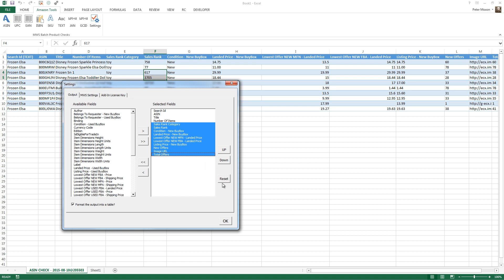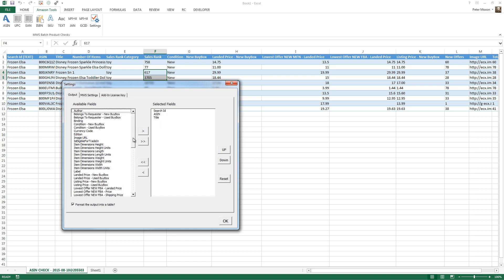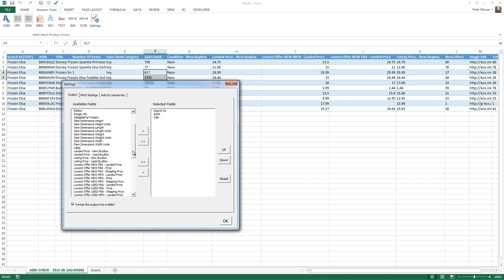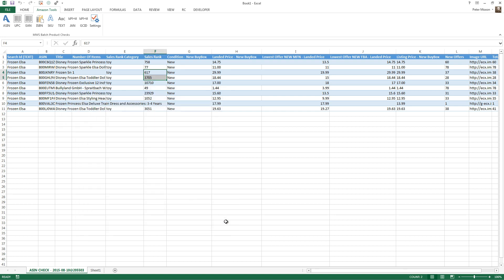In fact, I'll tell you what I'm going to do. I'll remove some, so I can just get the ASIN, the title, not number of items. Let's get the buy box price, wherever that is. That will be, here we go, let's get the new buy box price, landed price, new buy box. So I'll just say, give me four fields back, the first one being the search term. Click OK.